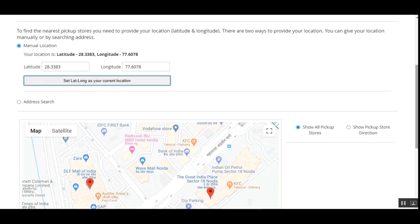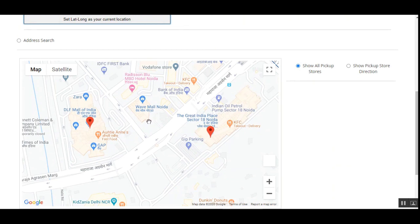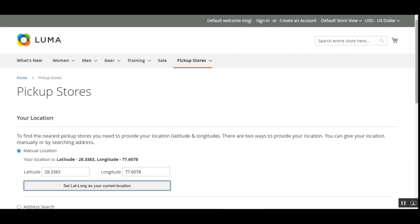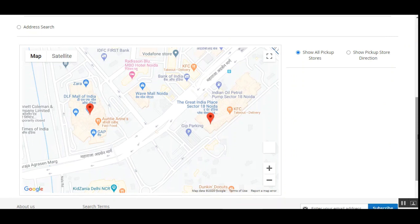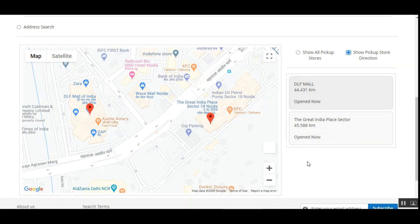Scrolling down shows the nearest pickup stores. Two red pins appear on the map, representing the pickup stores available for the latitude and longitude entered manually. Customers can also get exact directions to a pickup location by tapping on the 'Show Pickup Store Direction' radio button, which brings up the store name and whether it is currently open or closed.